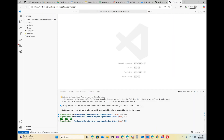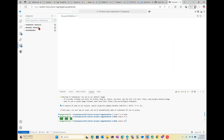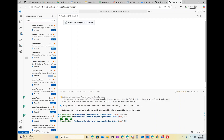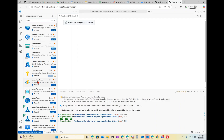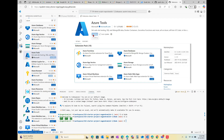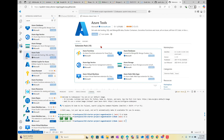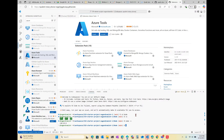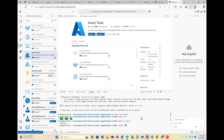Now that my codespace has been created, I want to install the Azure Tools extension, and that's going to install these other extension packs as well. While that's going, let's check the version of Node — okay, that's correct, version 20.